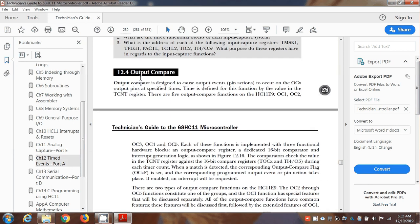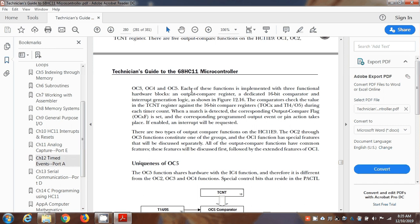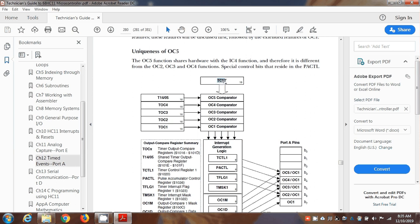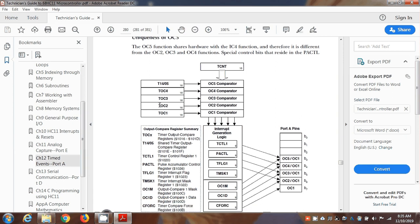Section 12.4: output compare. We're going to be using output compare, which controls bits on port A. Here's how the timer works. TCNT is constantly ticking at a 500 nanosecond tick period — every 500 nanoseconds it counts up one more count. There are five comparators for TOC1 through TOC5. In the example we look at, we use TOC2 because it is wired to PA6, port A pin 6 — and that's the LED on the board. PA6 is the LED, so that's the one we can see flashing easily.